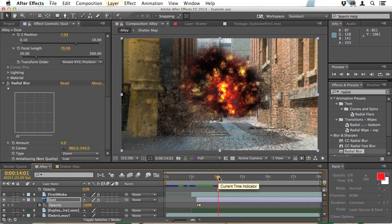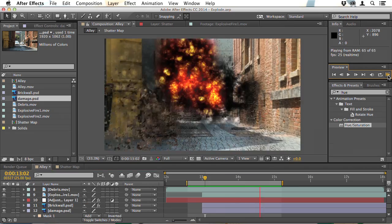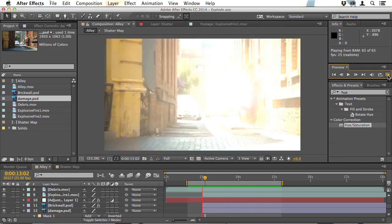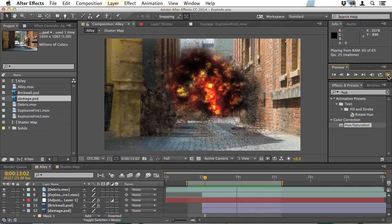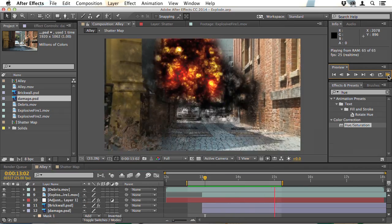Clients often want smoke, fire and explosions, so you should now be able to give them exactly what they want.